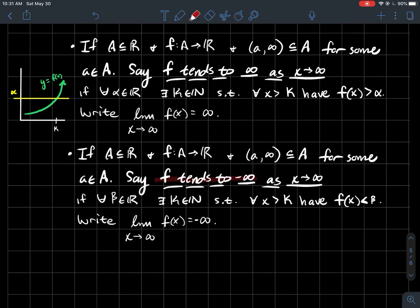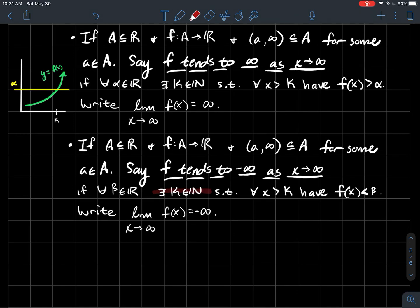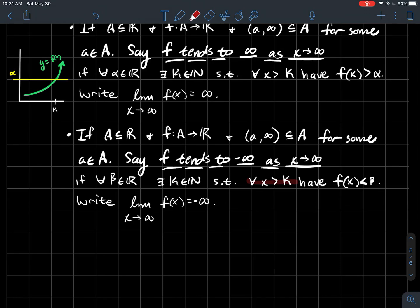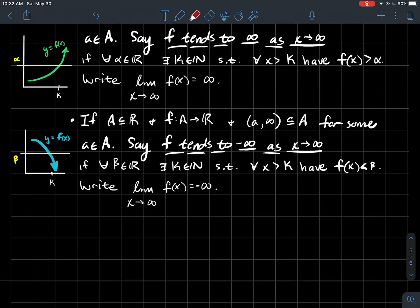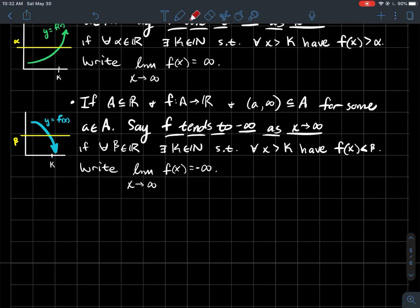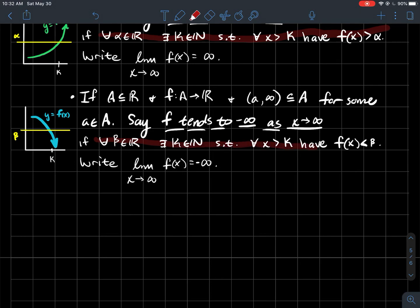Similarly, we'll say that f tends to negative infinity as x goes to infinity if for every real number beta, there exists some natural number k such that for all x to the right of that k, f(x) is less than that beta. The notation is: the limit as x goes to infinity of f(x) equals negative infinity. Here's a picture — this would be a function like this blue graph. For any beta on the y-axis, we should be able to find some x-value so that every point on the graph to the right has its y-value below that beta. The idea is intuitive, but the point is having the formal language to describe a function tending to negative infinity.